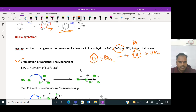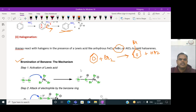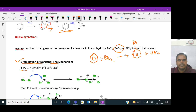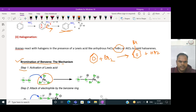In this mechanism of bromination of benzene, in step one, what happens is the activation of the Lewis acid. For example, we are taking ferric bromide as the Lewis acid. Ferric iron is bonded to three bromine atoms - ferric bromide - which has Lewis acid property; it is electron deficient.